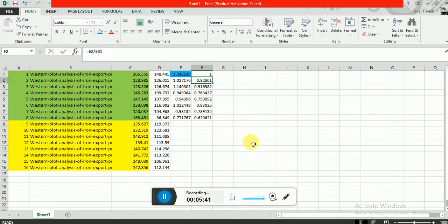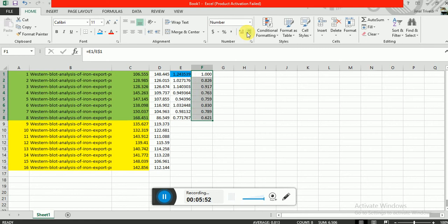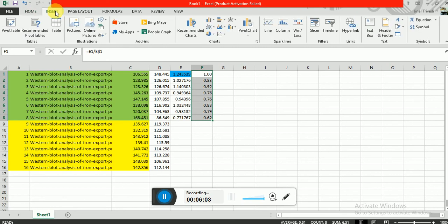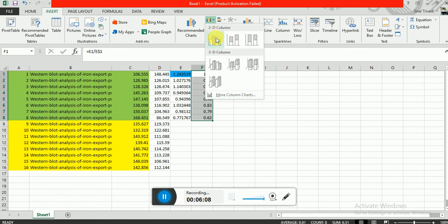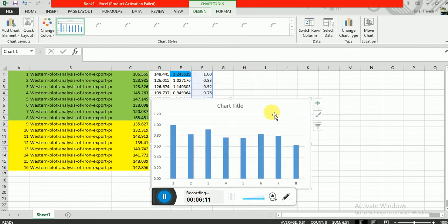So compared to this control column, control sample, I will find this value. Now if I want to make a graph, I will do insert and make a graph.